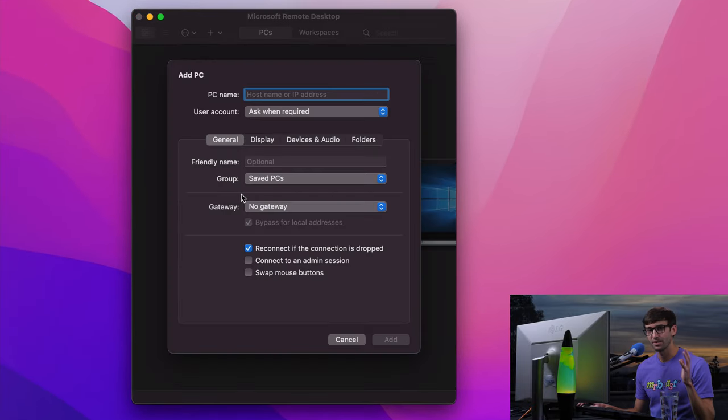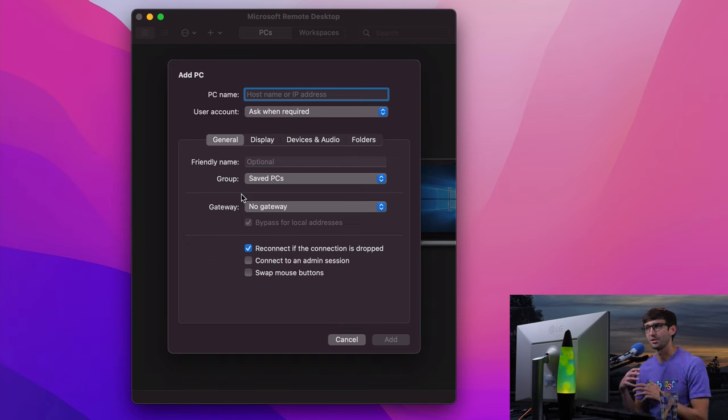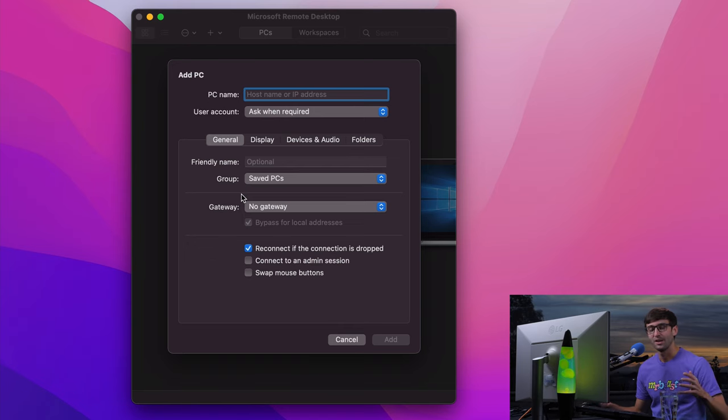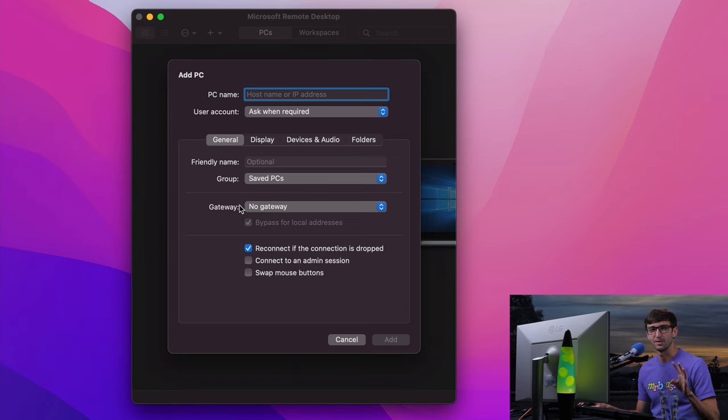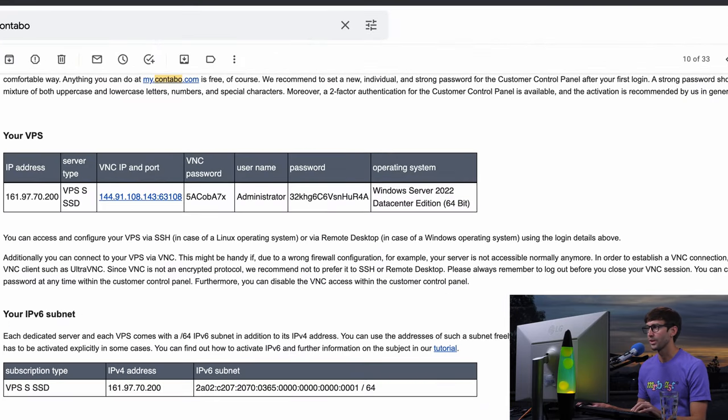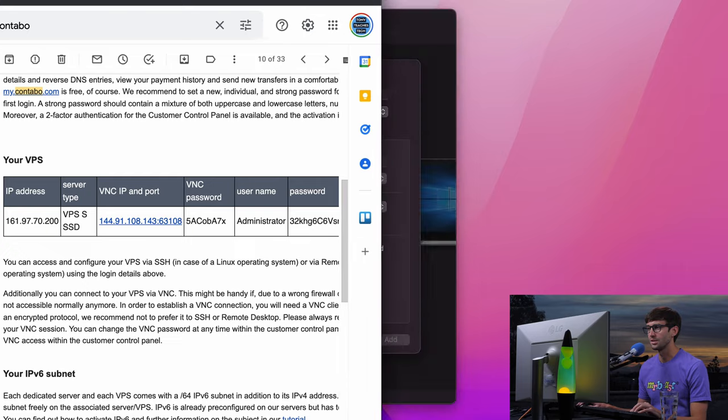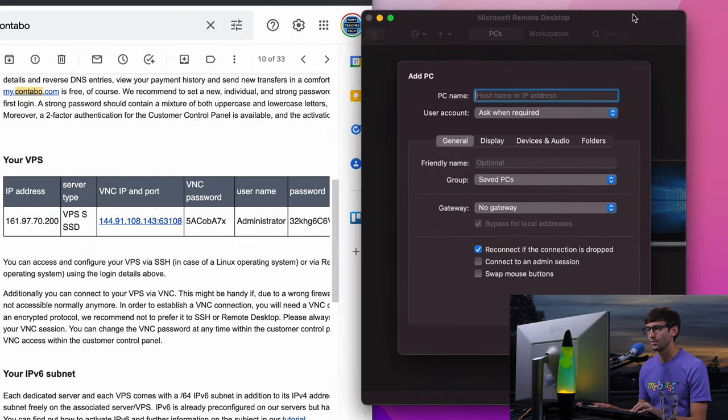I'm assuming that you already have your credentials for your remote computer. But if you're looking for hosting a Windows computer in the cloud, then I have videos specifically for that. You can do it as cheap as right around $15 a month. So look down below for links for that. But I have my credentials here.